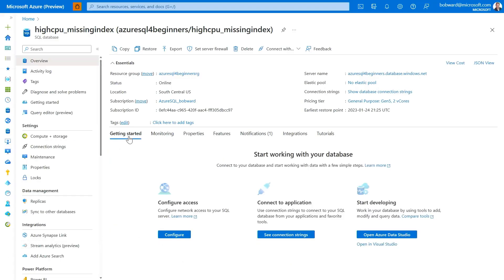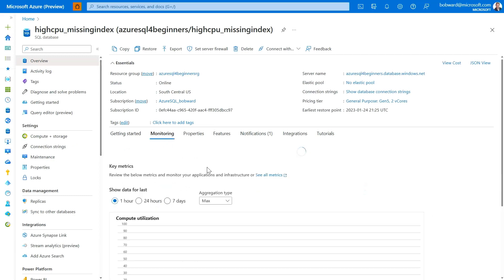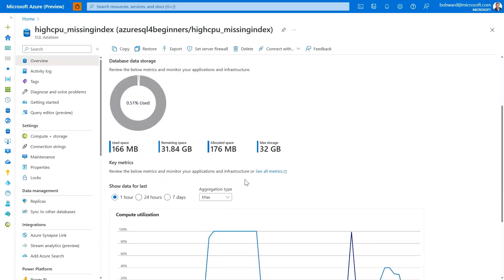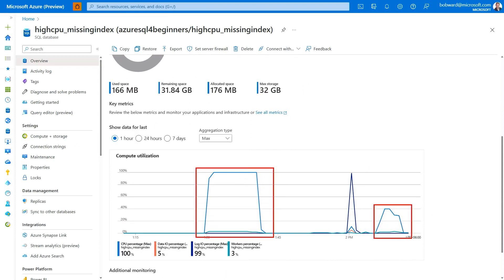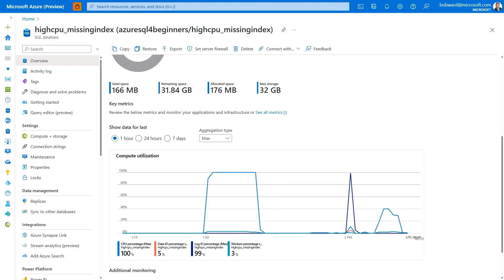Let's go back to the portal now though and prove that things are better. Look at compute utilization. You can see, look at this now, much shorter duration of time for that workload, much less CPU, significantly less than before. So now we effectively have resolved a high CPU problem that we've had with our workload by looking for a missing index with a query plan recommended by SQL Server, applying it and resolving the problem.